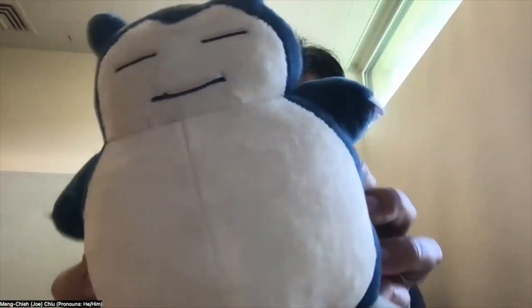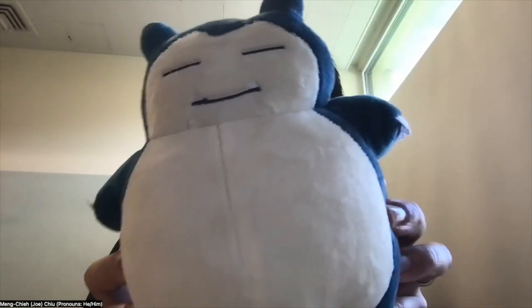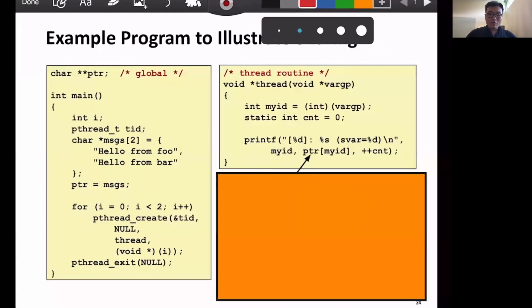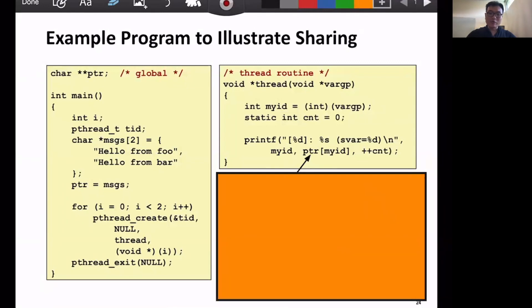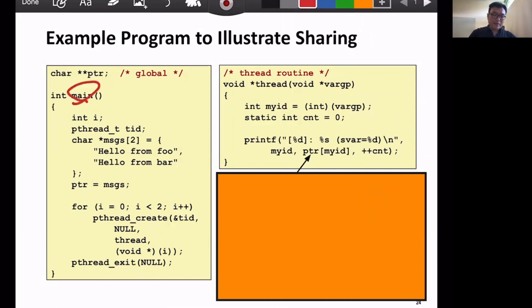A student asks: can you give a real example to explain this — what's a global variable, what's a local variable, and how to detect whether a global variable is being shared? Of course. Let's look at this example. We have a main thread here, and this main thread creates two new threads using pthread_create in a loop. Each thread then tries to get a message and print it out.